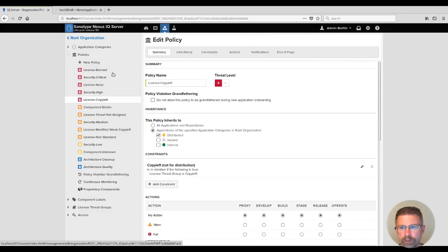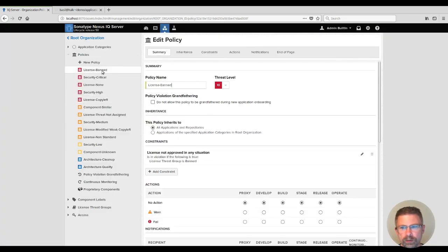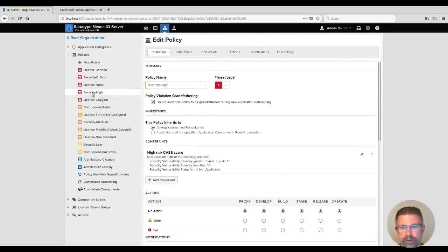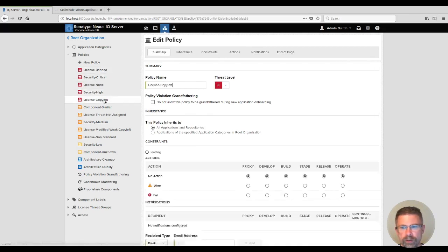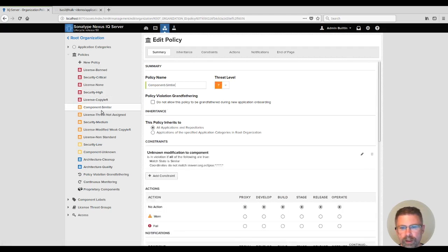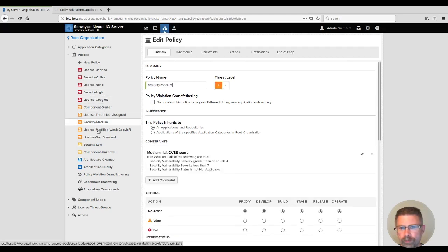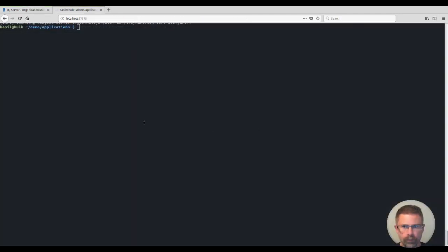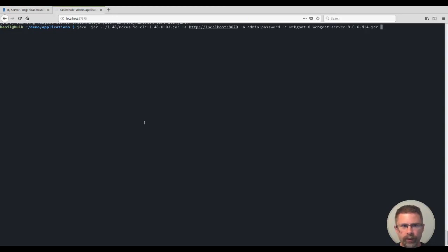So there, now if we take a look, only the critical and high security issues are the ones that should be causing the builds to break. Everything else should be grandfathered. Let's go take a look at what this now looks like with those changes in place. Let's start the scan for the web goat application.